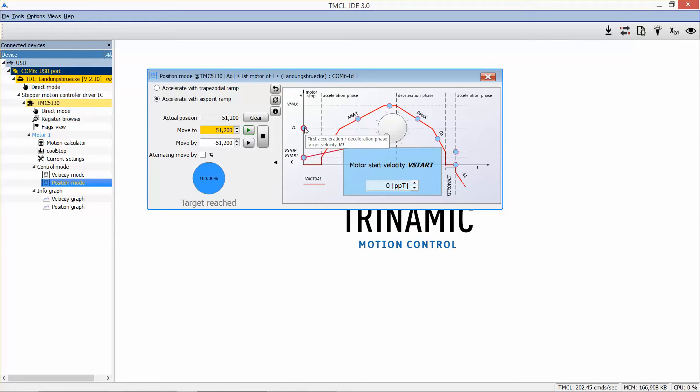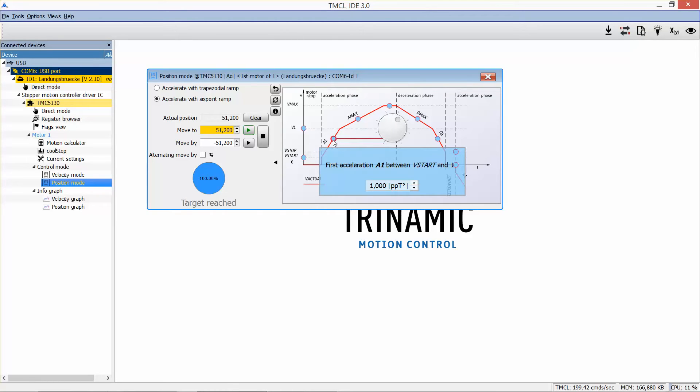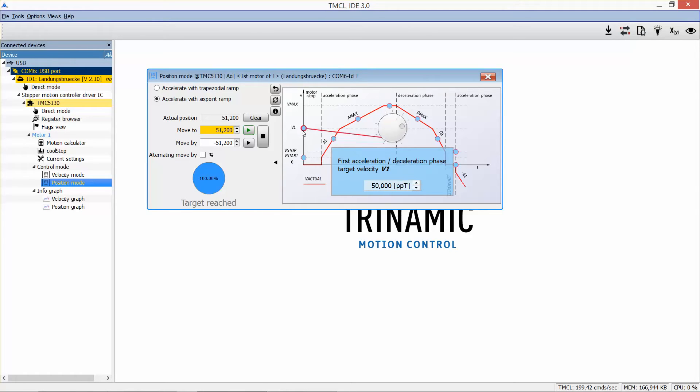Acceleration 1. Now comes the first acceleration phase between the start velocity and velocity 1. This acceleration can be still quite high because as the velocity is low, we will still have a lot of torque reserve.